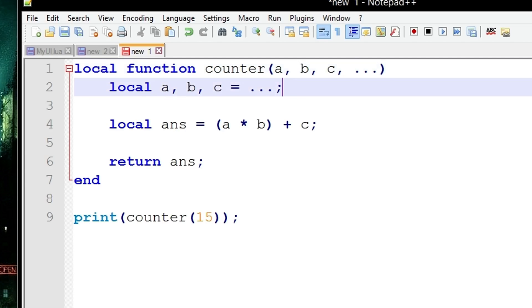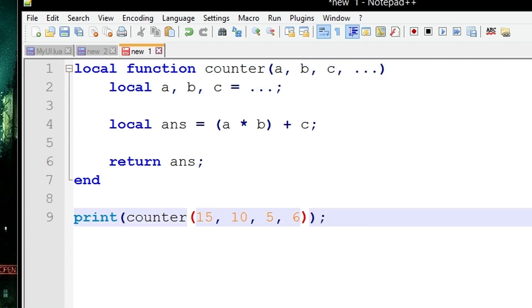So this means if you send this counter function four arguments when you're calling it - 15, 10, 5, and 6 - this means a is going to be 15, b is going to be 10, c is going to be 5.